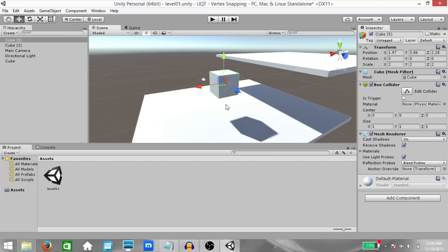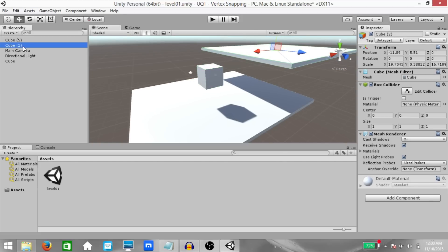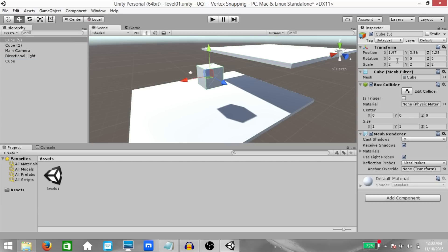First of all, we have unit snapping. Before we get into it, you might want to pause this video and set up your scene to look like this. It's basically three cubes. Two of the cubes have been stretched out to look like planes or platforms. And one of them is scaled to two on the X, Y, and Z axes. Once you're done setting this up, you can continue the video.